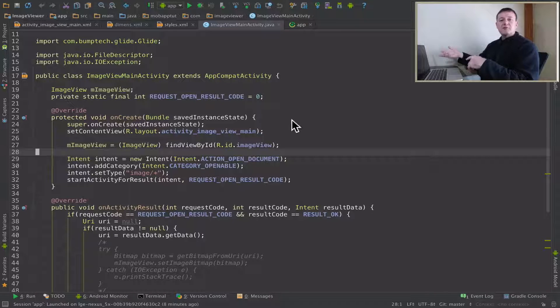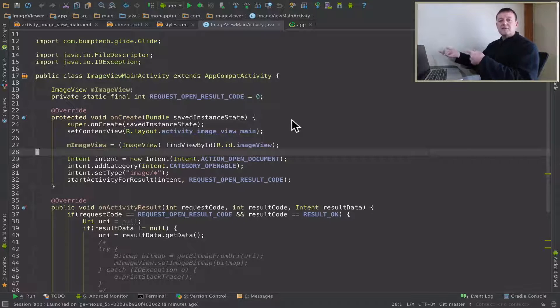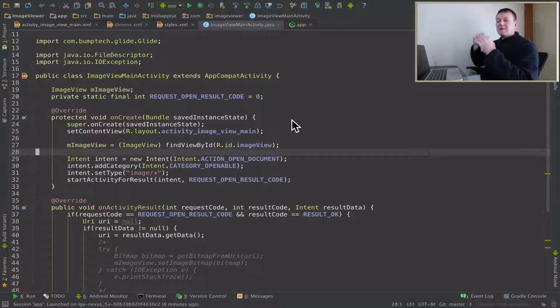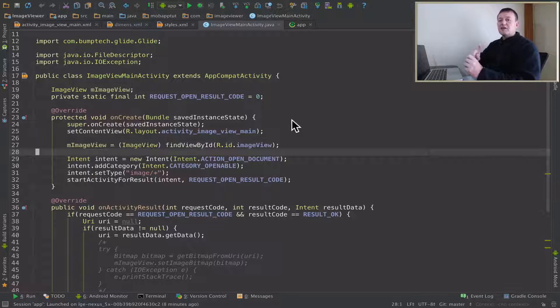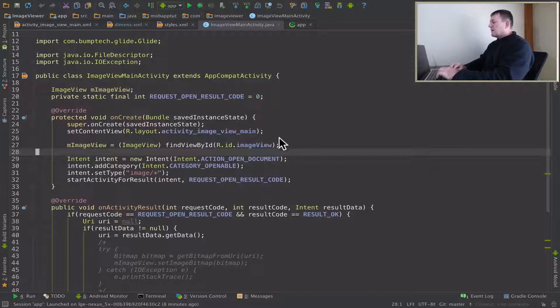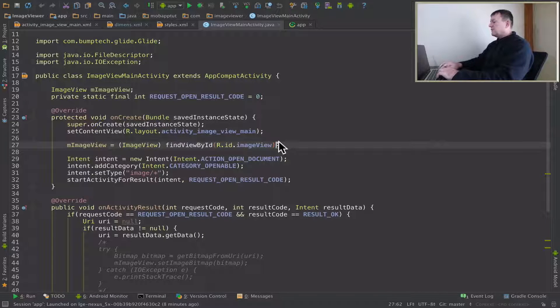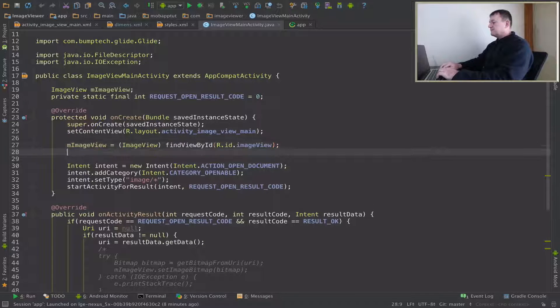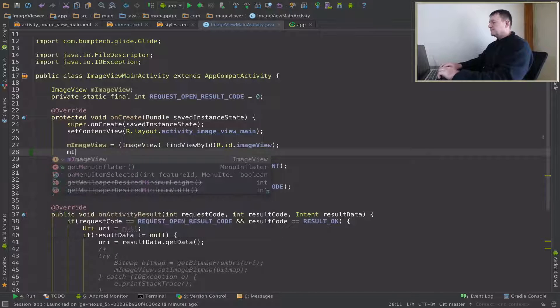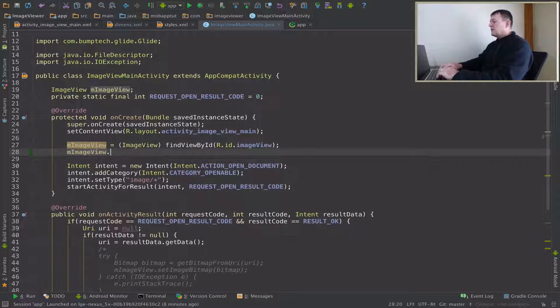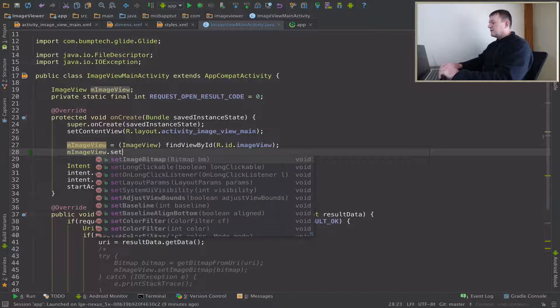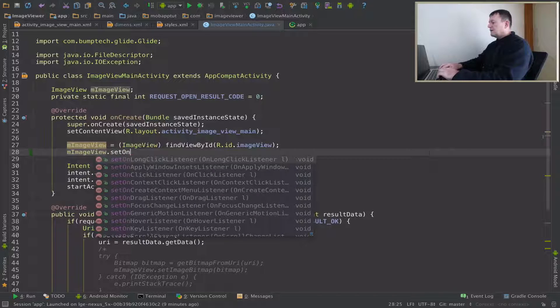But for this tutorial, I just want to focus on the on long click listener. So we're going to add it to our image view. We can call that image view again. Now we call setOnLongClickListener.